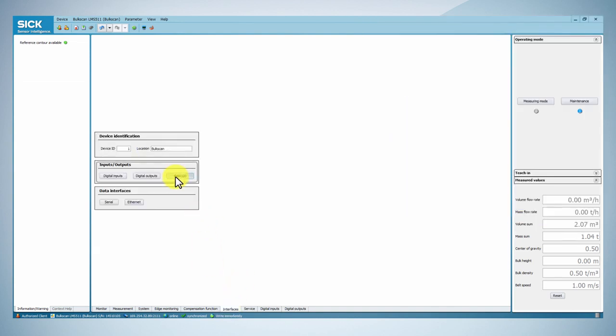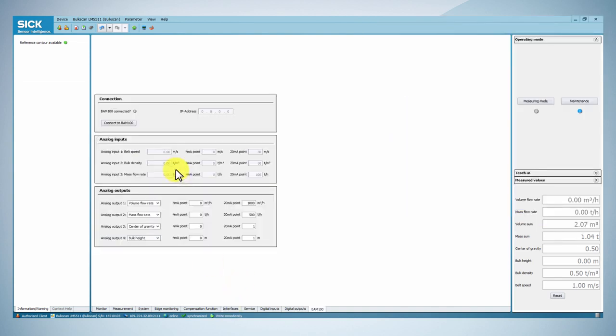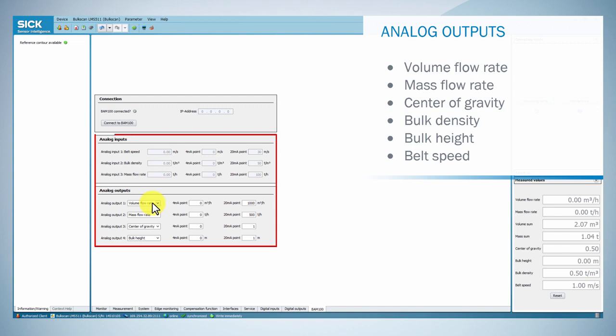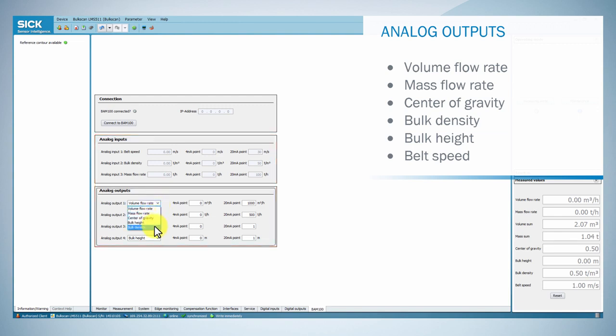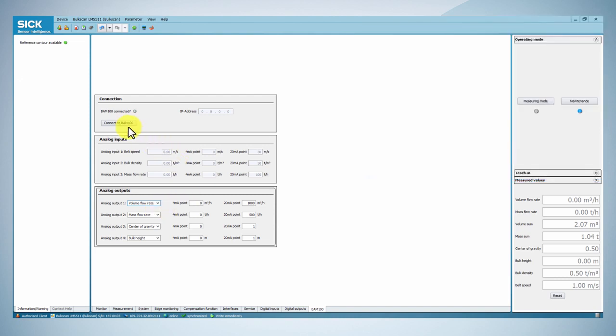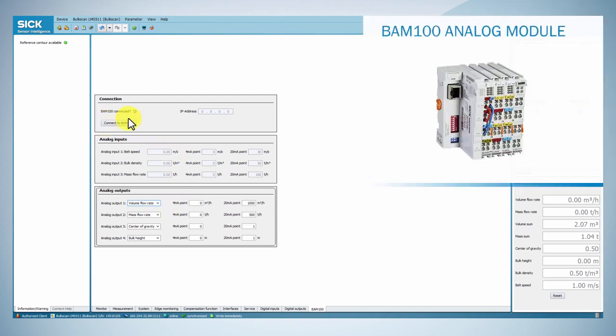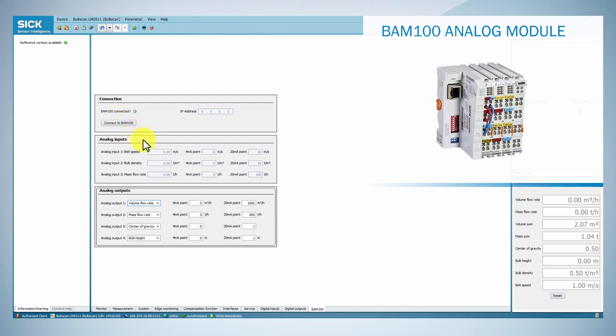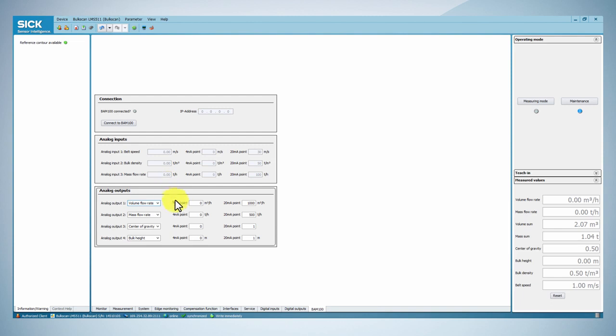The Balscan can read inputs and outputs analog for 4-20 milliamp values via the analog module BAM100. To configure the module BAM100, go to the Interface tab and in the Inputs Outputs box click the BAM100 button. Then, you can configure the analog inputs and outputs.